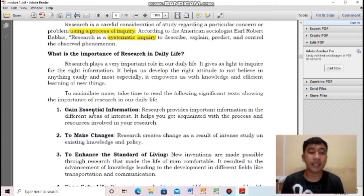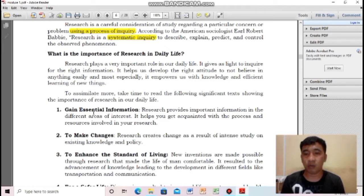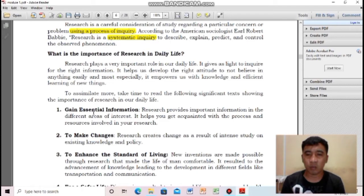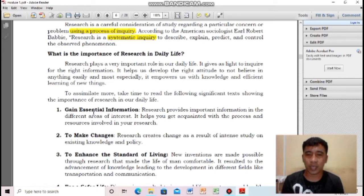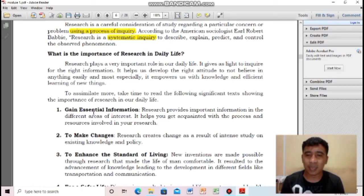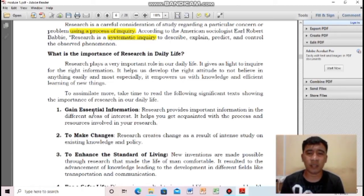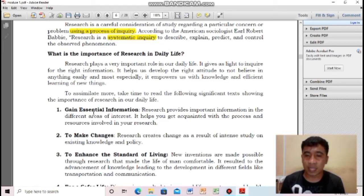Third importance: to enhance the standard of living. The inventions that have made our lives easier are products of research. In the past, if you were hot, you had to fan yourself manually. Now you just plug in an electric fan or air conditioner. That is one of the many benefits of research in our life — it enhances our standard of living.